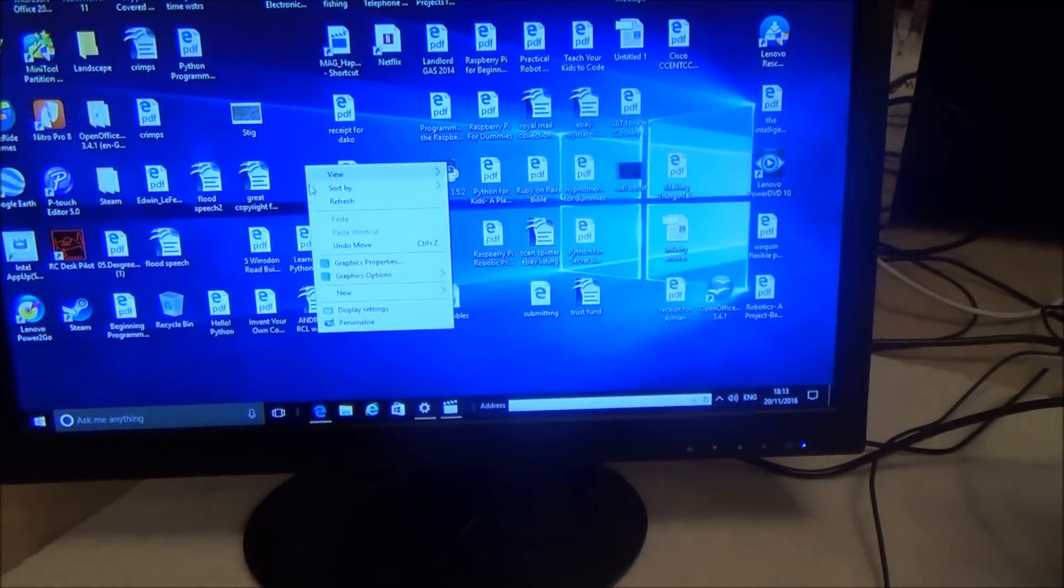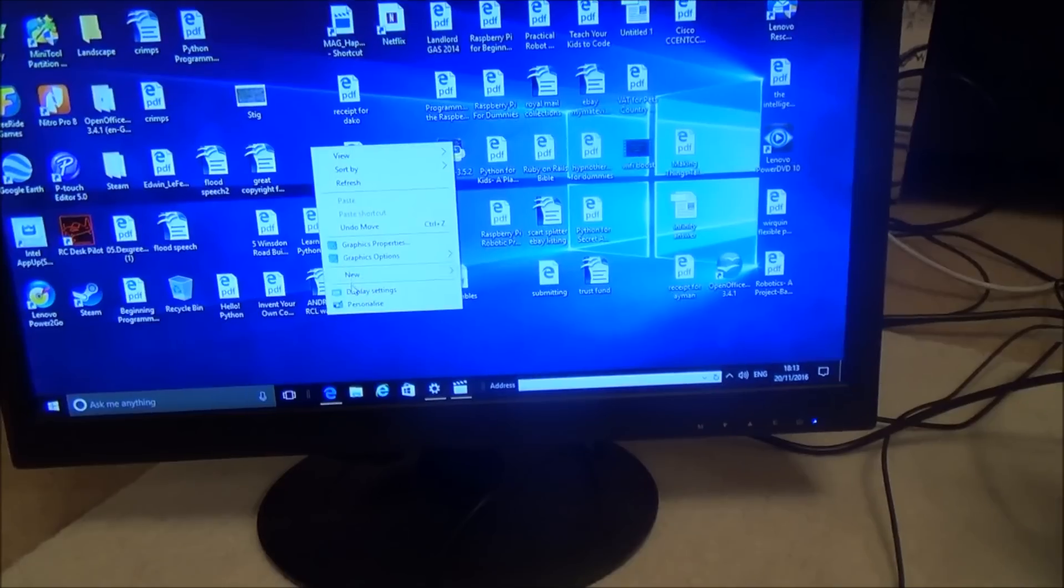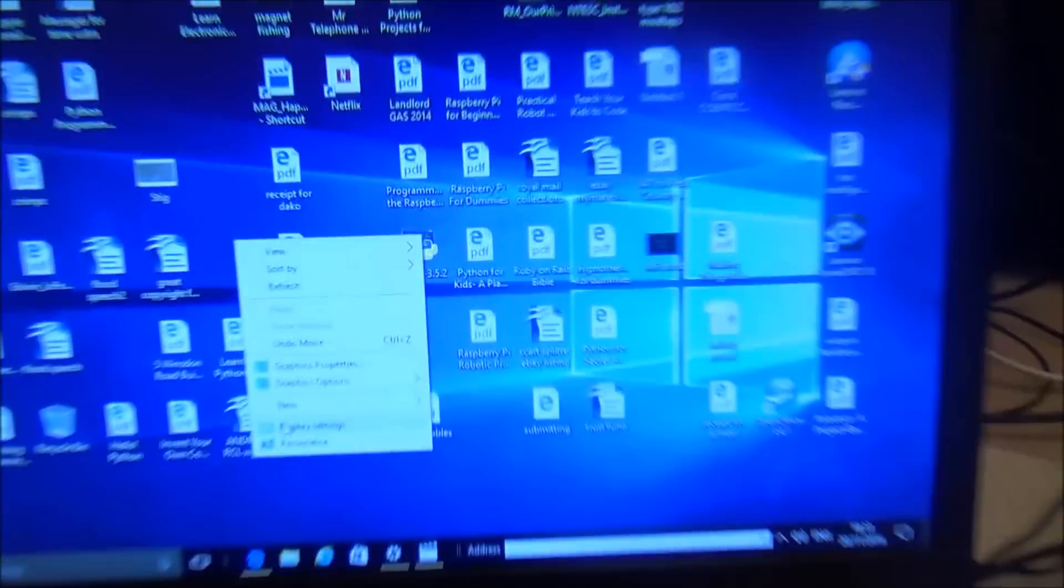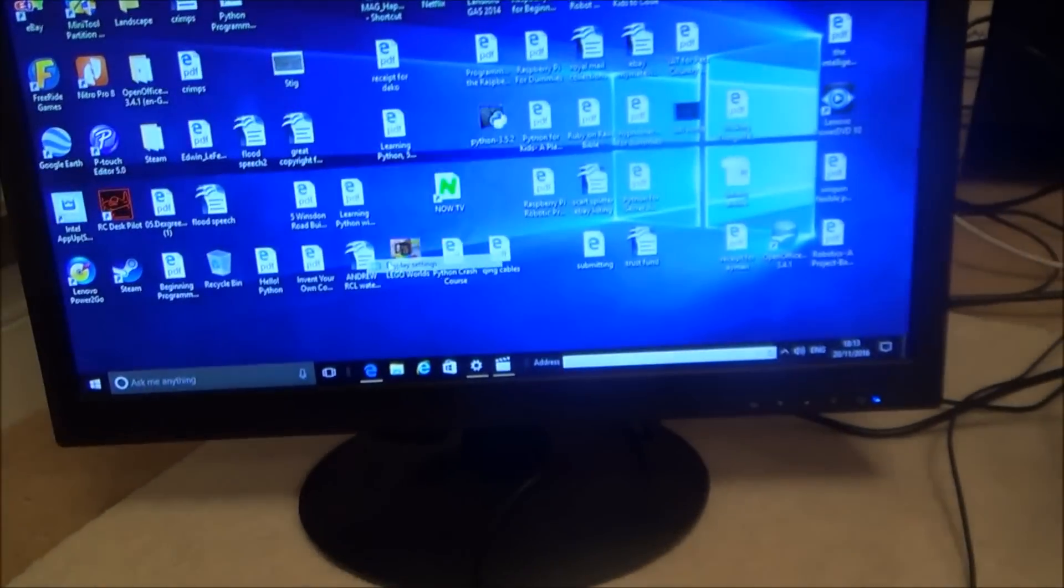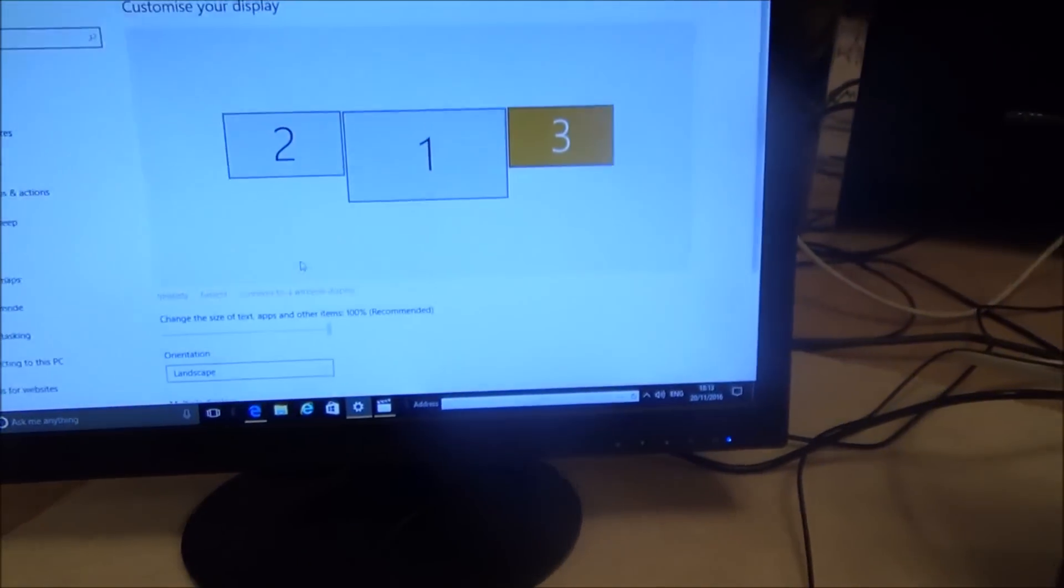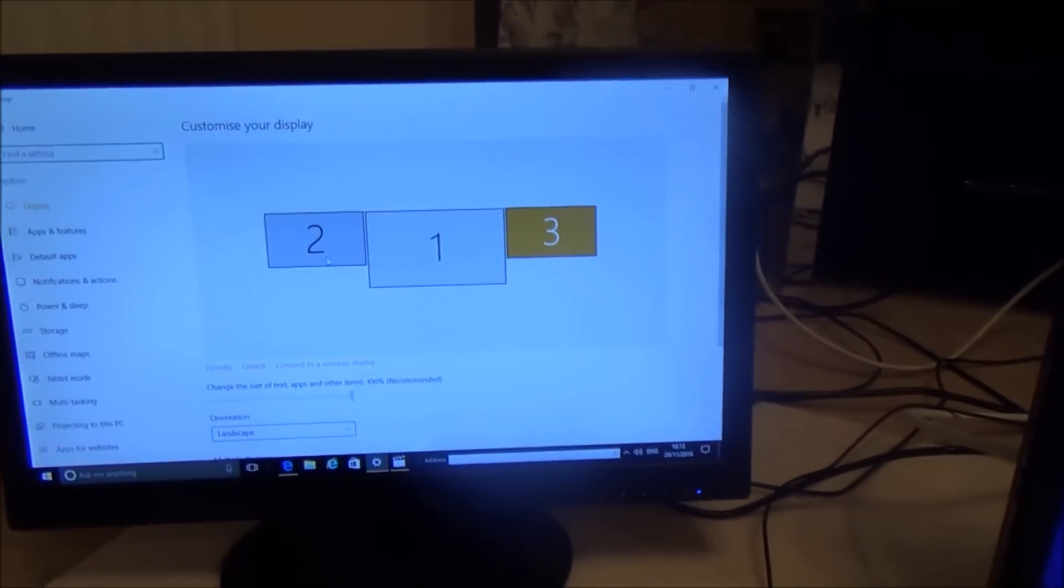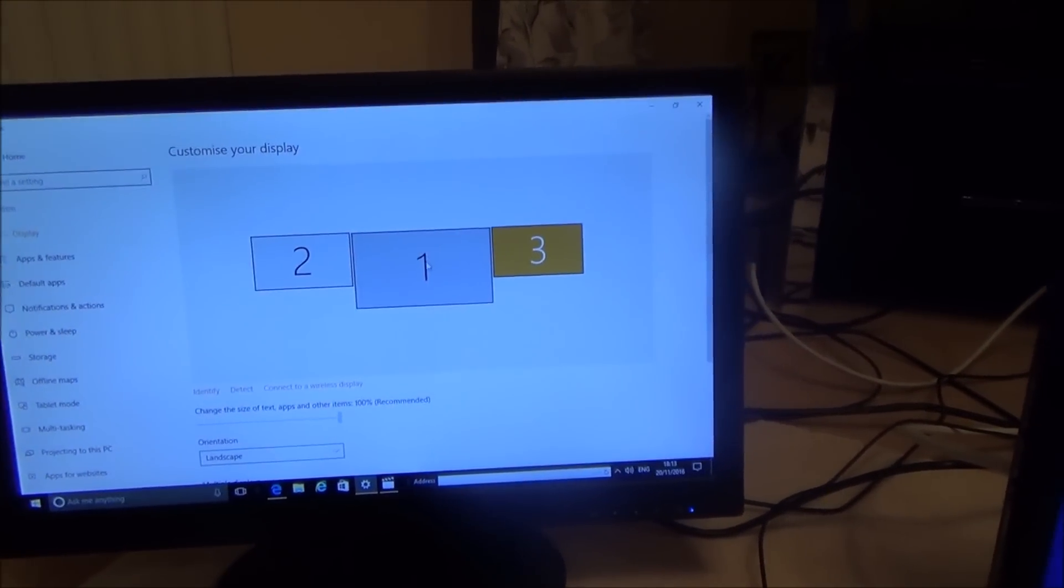And then it will bring up your monitors here.